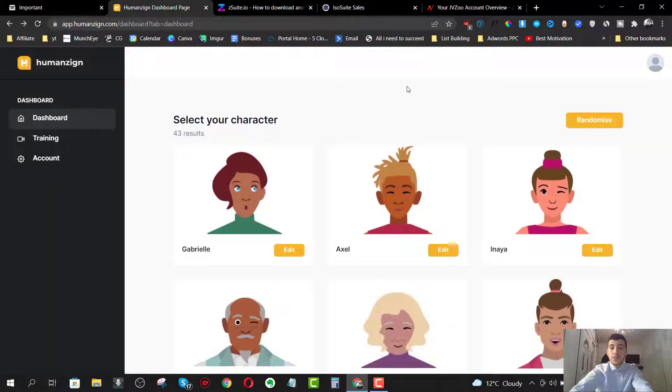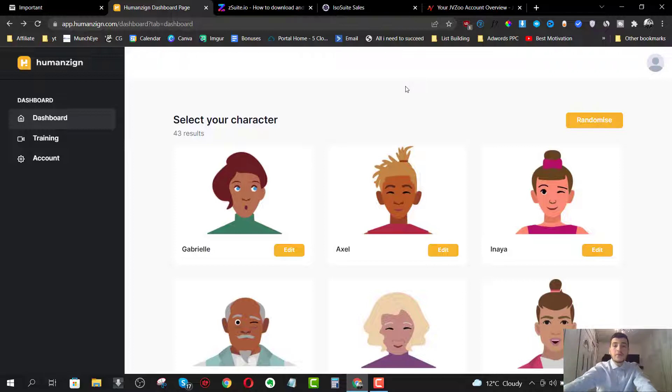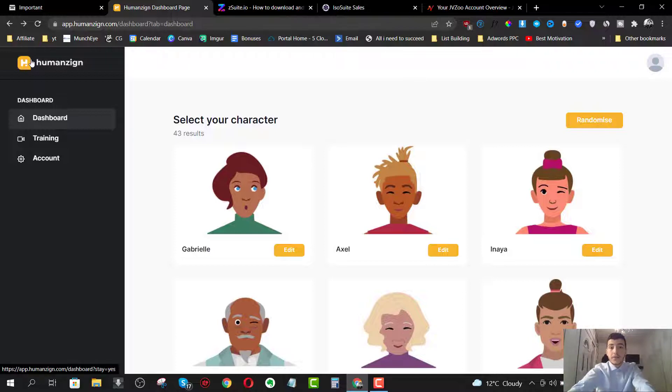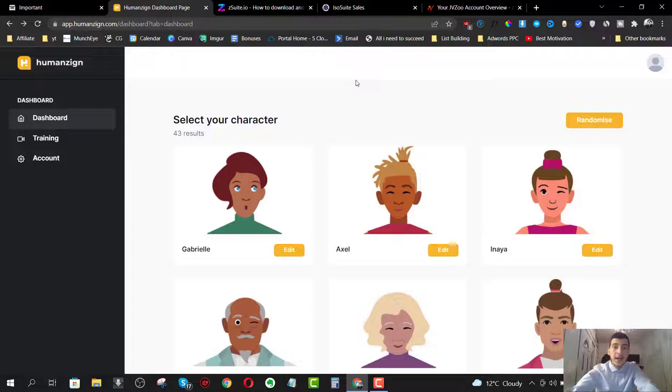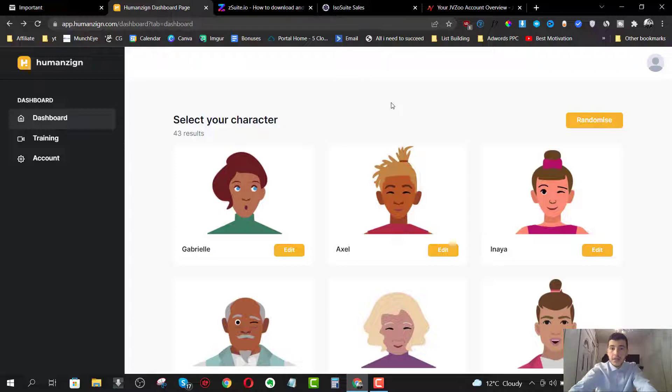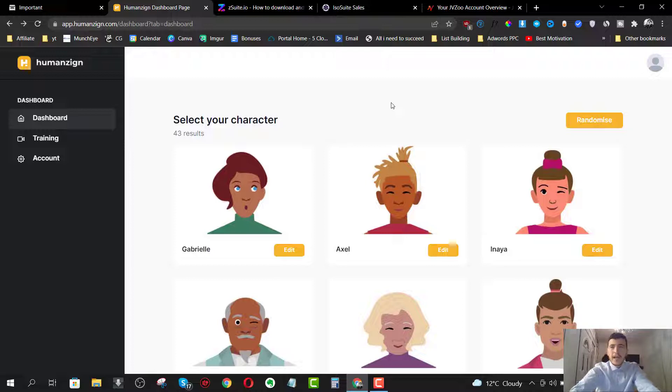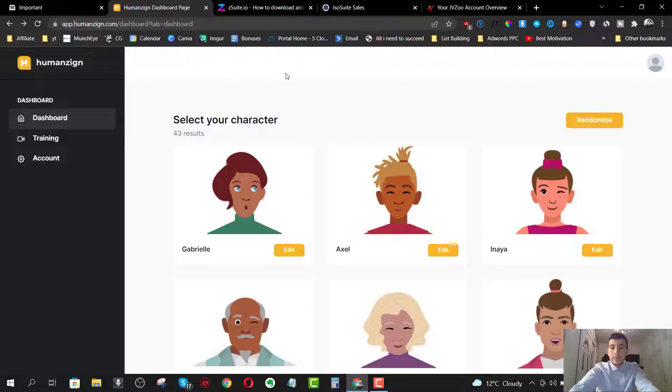Now in a nutshell, IsoSuite is a combination of two platforms or two cloud-based apps. The first app you're going to get access to is actually HumanZing, which is going to allow you to create human-based illustrations or characters that you can add to your sales pages or anywhere you want basically. The second software is going to be IsoZing, which will allow you to create isometric illustrations that also you can add to your sales pages, promo pages, and wherever you want. You can also sell them if you pick up the commercial license.